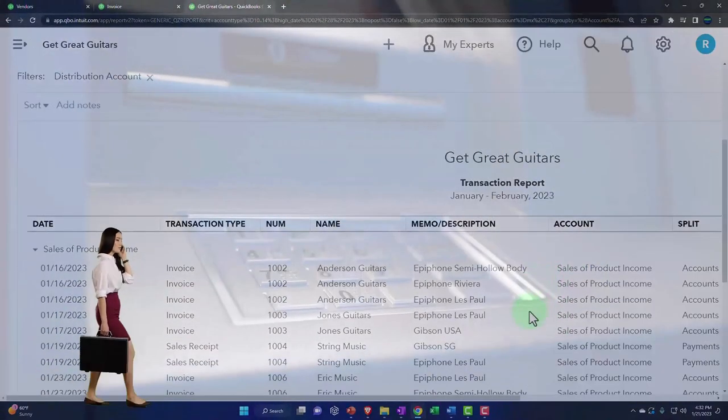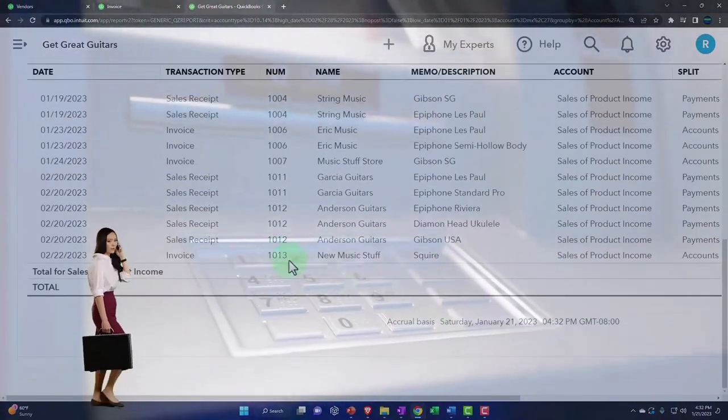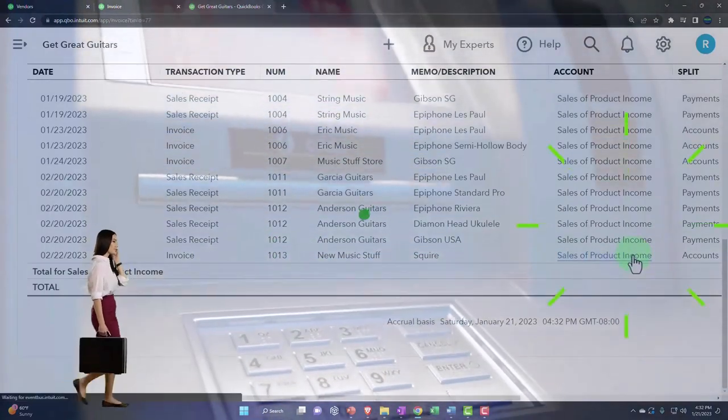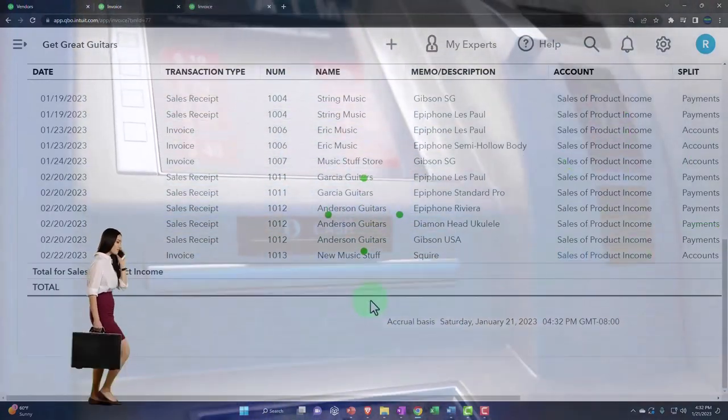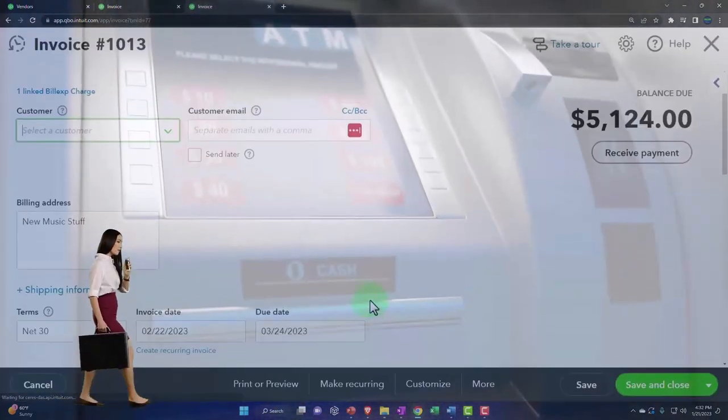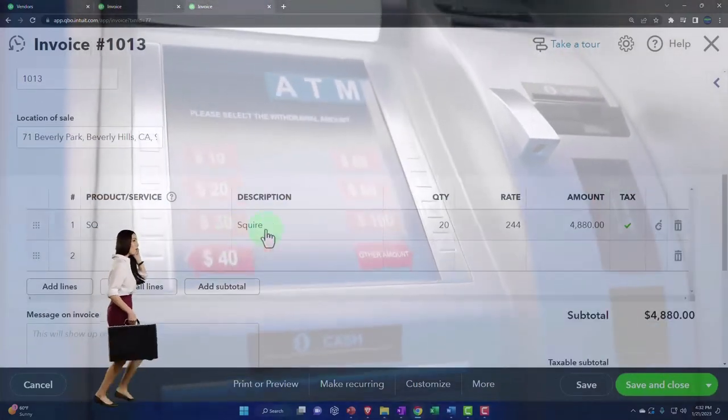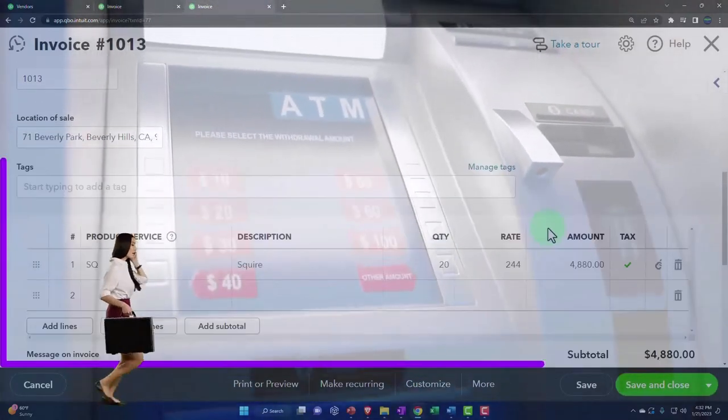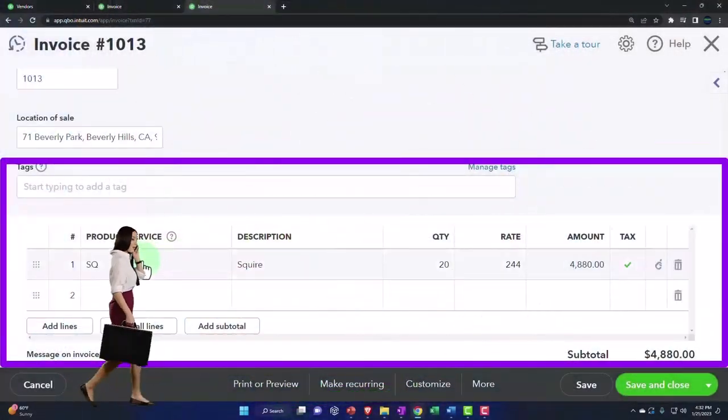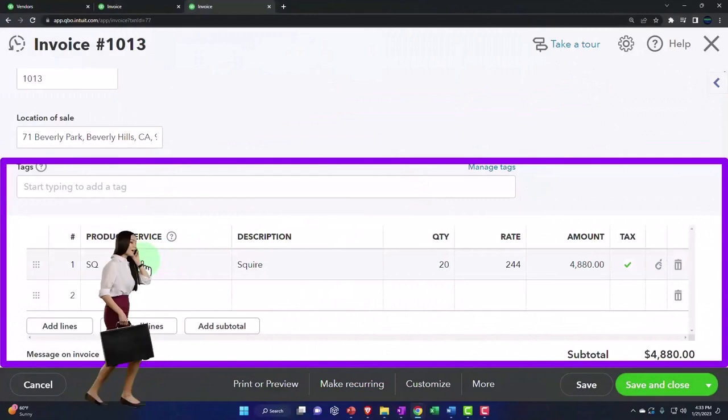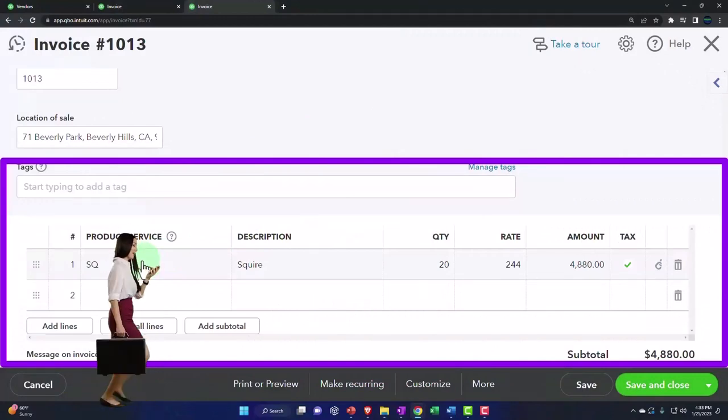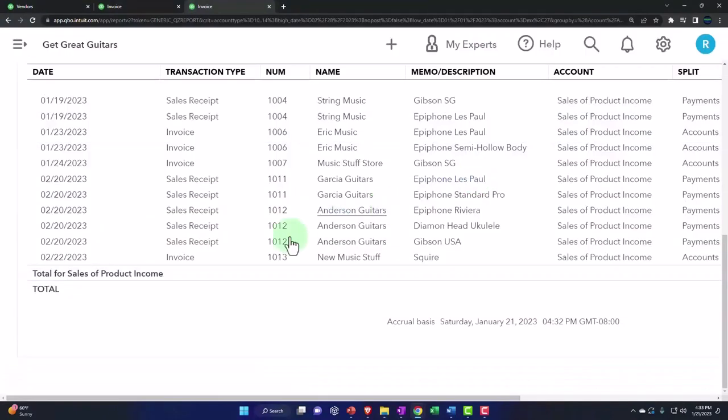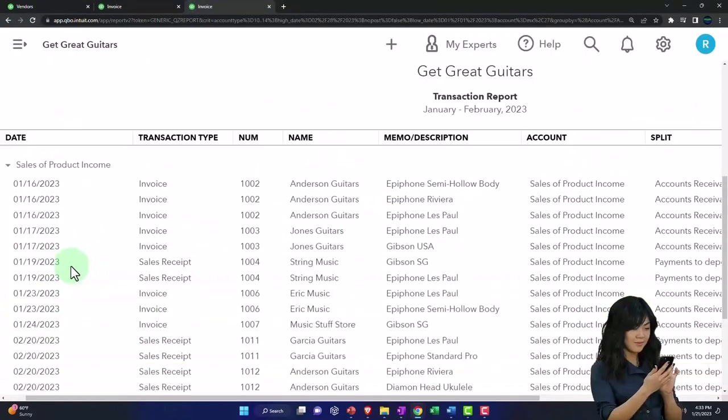which is driven by the item. So if I go into here and check out this invoice, the item here did drive it to the proper income account, which we told it to do by item. Otherwise, it would have gone into that billable thing. So I'm going to close that out.